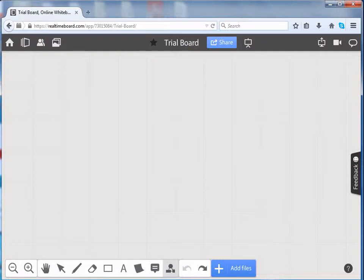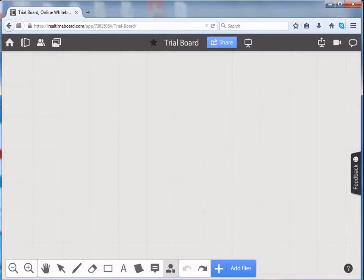Up till now, we have seen how to sign up, create a board and also add items to the board. Now, let us see how to upload files onto the board.